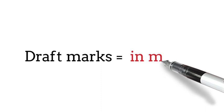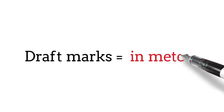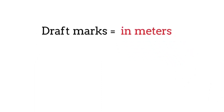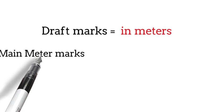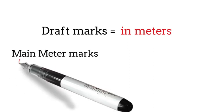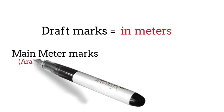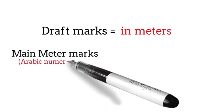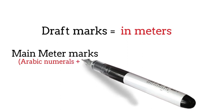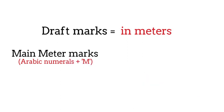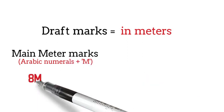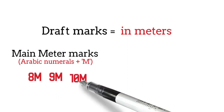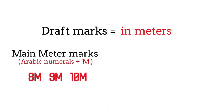Usually the draft marks are in meters. The main meter marks are marked as Arabic numerals followed by the letter M, such as 8M, 9M, or 10M.